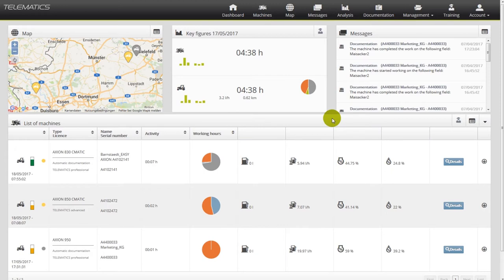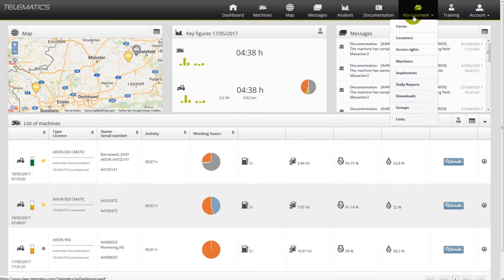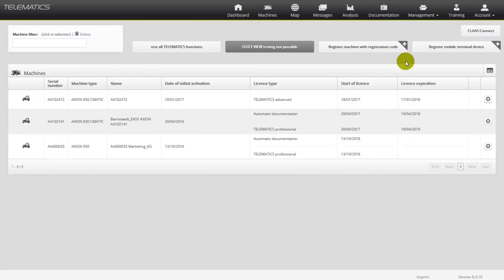To unlock the trial license, please go to the machine menu in the chapter management. The respective buttons are visible for all users.